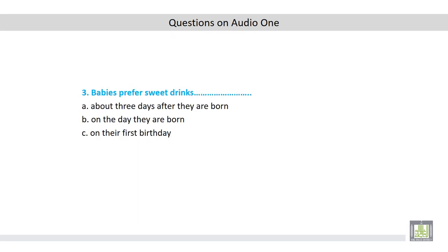The third statement: Babies prefer sweet drinks — a) about three days after they are born, b) on the day they are born, or c) on their first birthday. According to the lecture, the correct answer is b. Babies prefer sweet drinks on the day they are born.